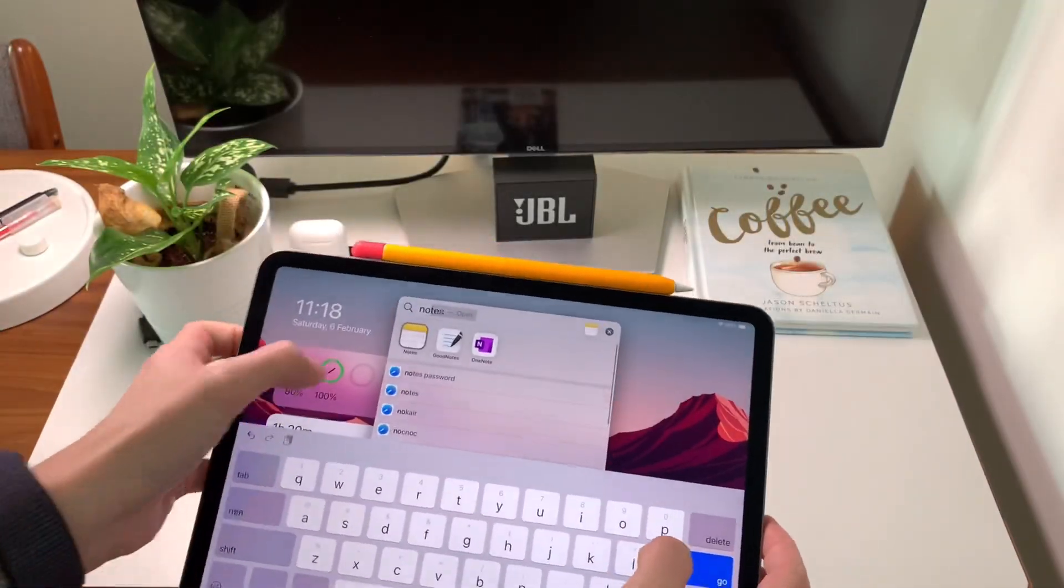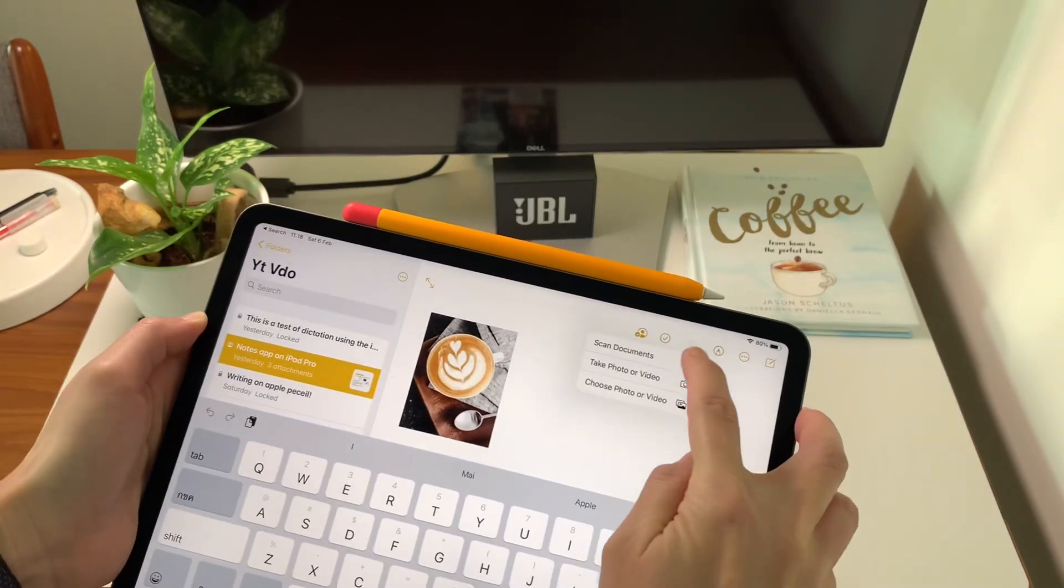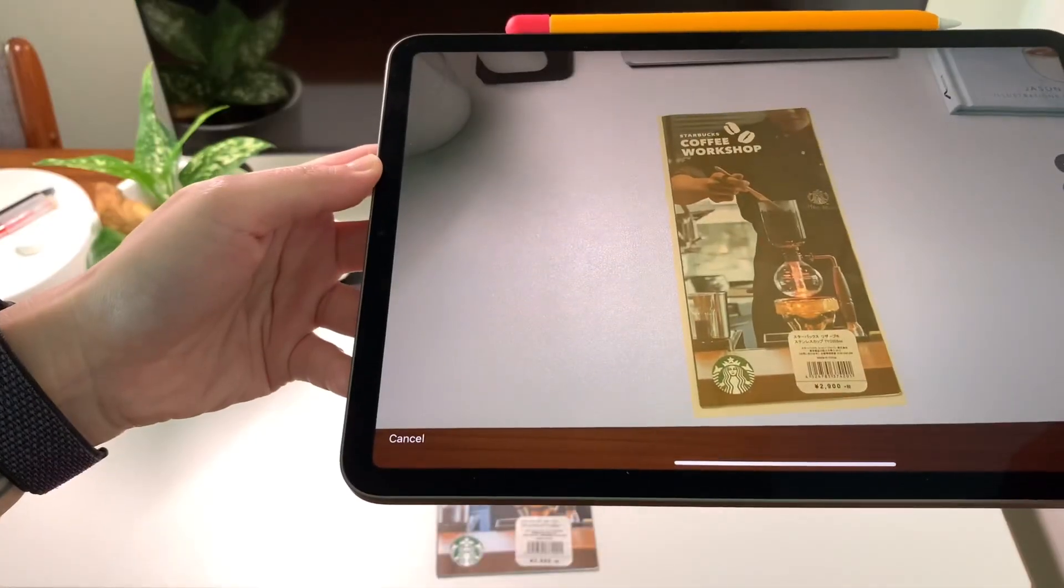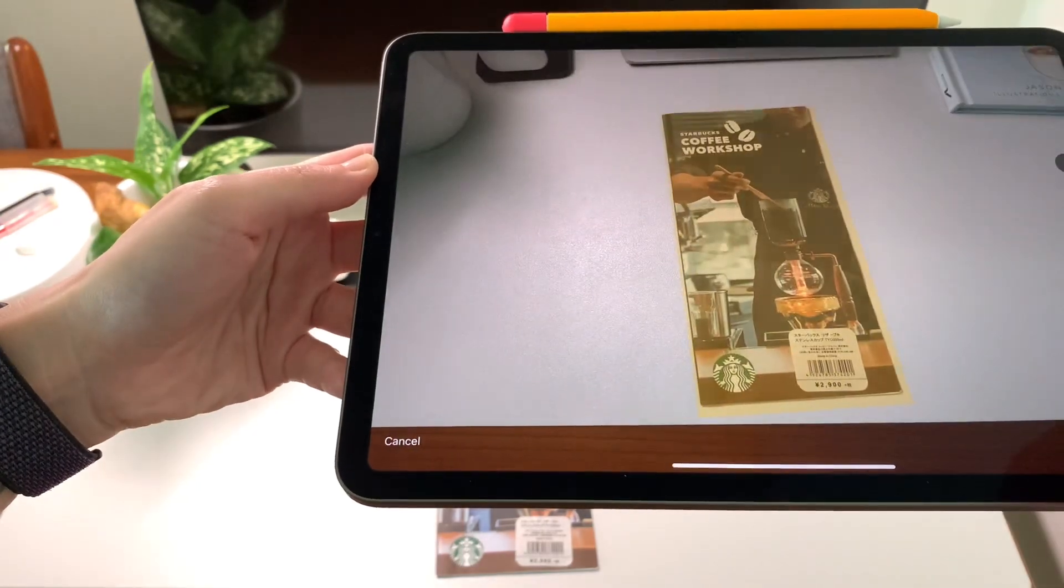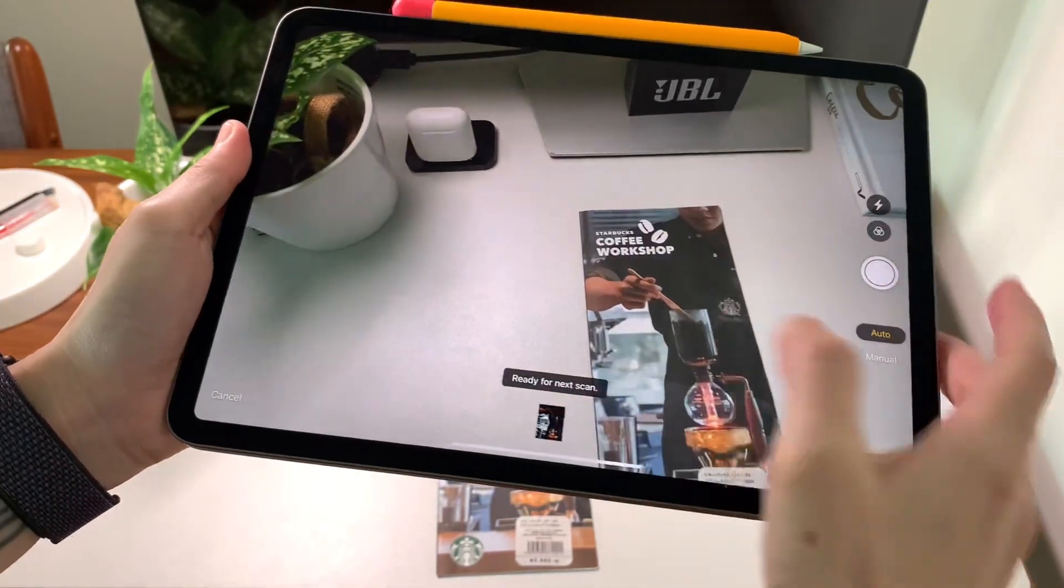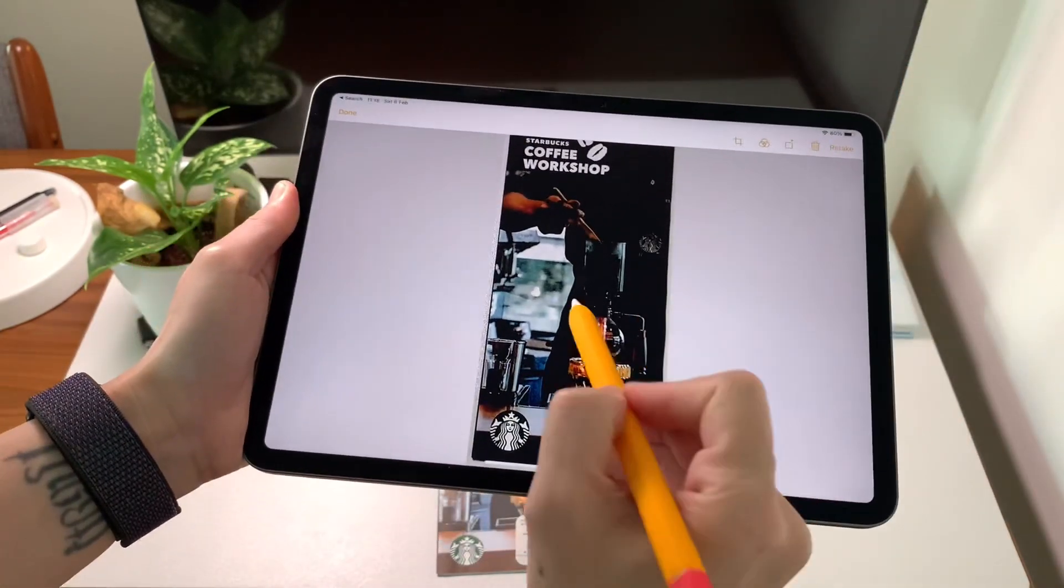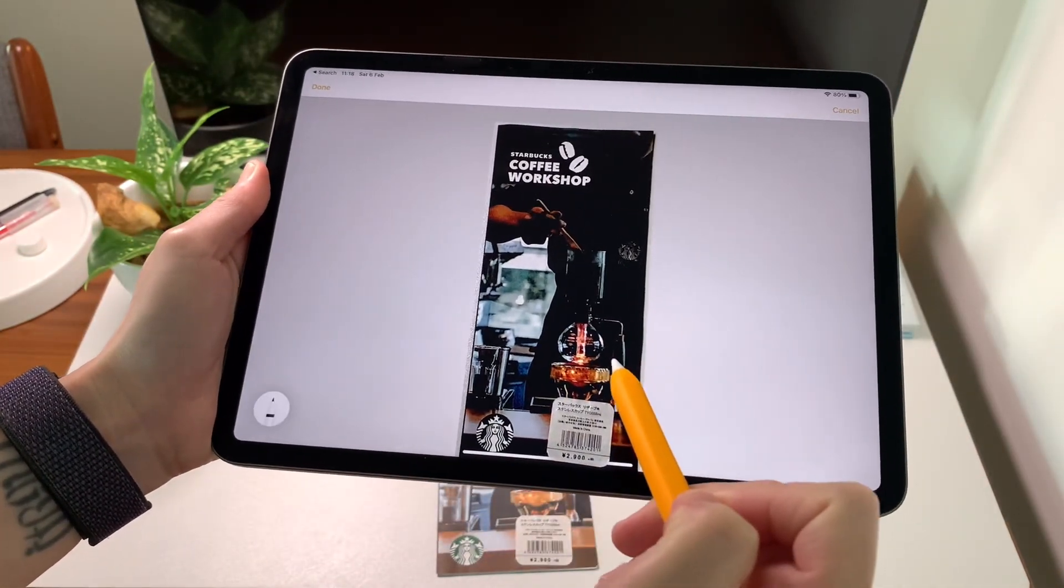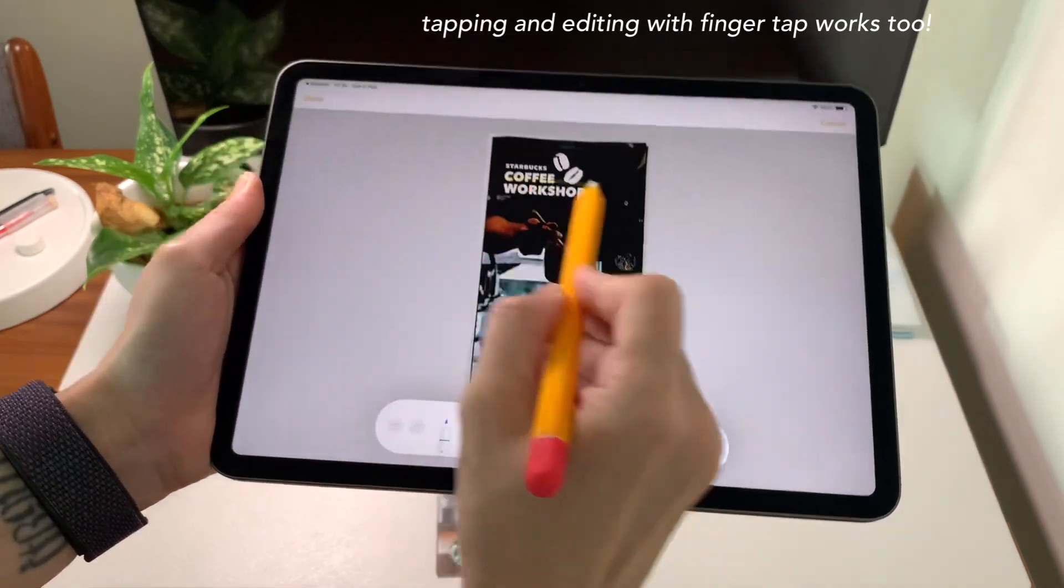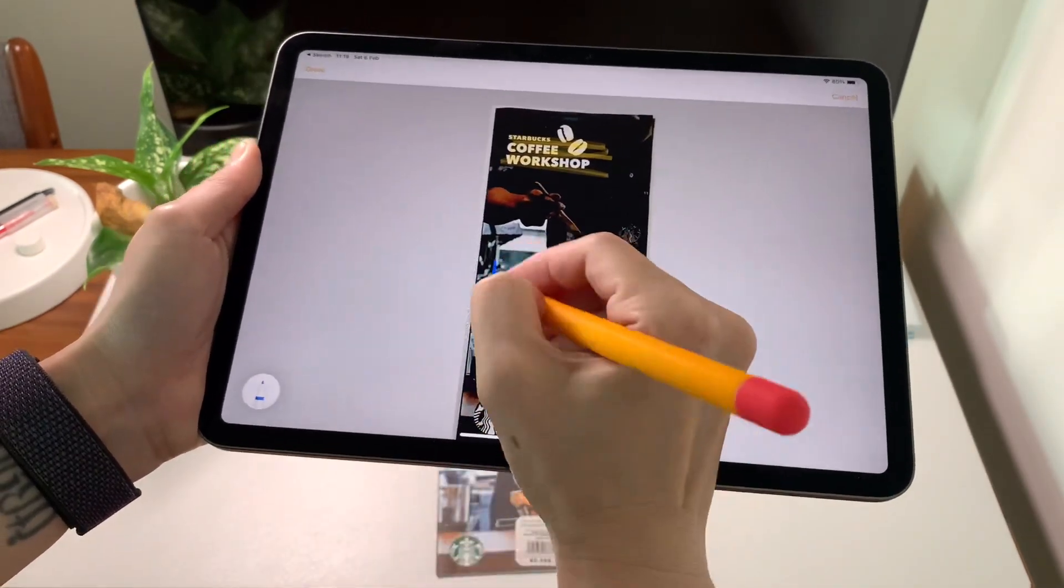Next, but still in the notes app, I can scan documents by clicking on the camera icon. I've set mine to auto scan. So once the iPad has detected and scanned the document, I can edit it if I want to by just tapping on it with my Apple pencil. Then I can save it within my notes.